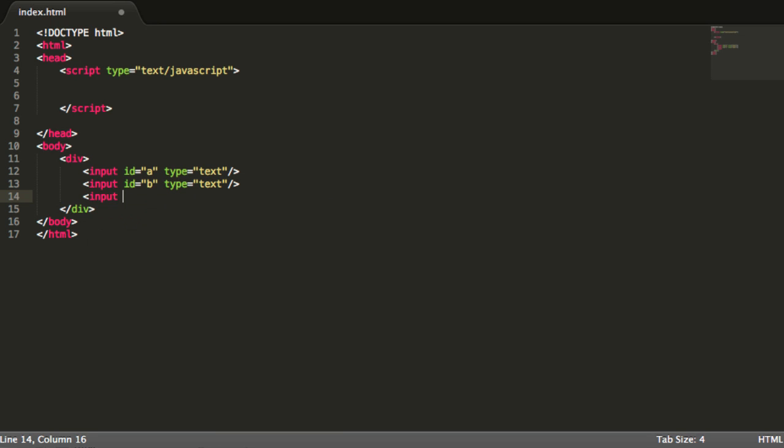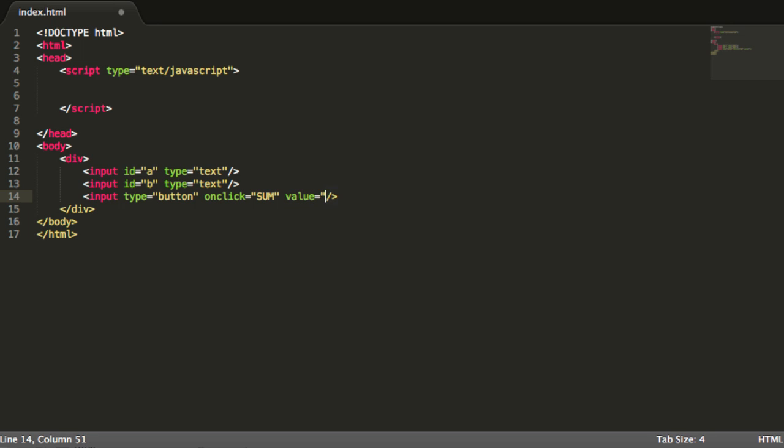And after we do that, what we are going to do now is that we are going to make another input that is going to be a button. So we type button. And we are going to use the onClick event to trigger some method. For example, we are going to say here sum.